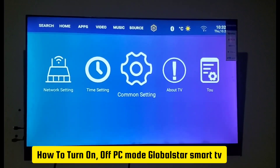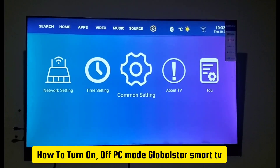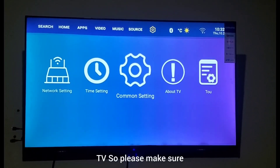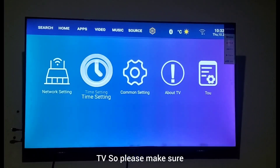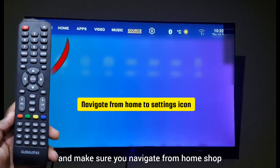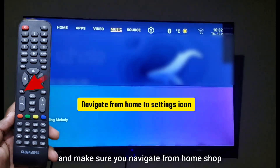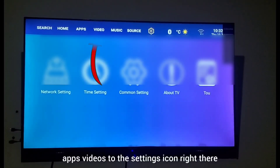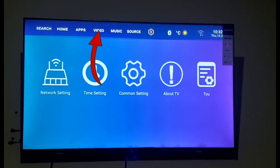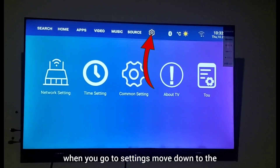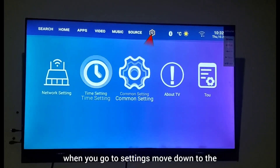Let me show you how to turn on and also how to turn off PC mode on a Globalstar Smart TV. Press the home button and navigate from home through apps and videos to the settings icon. When you go to settings, move down to the